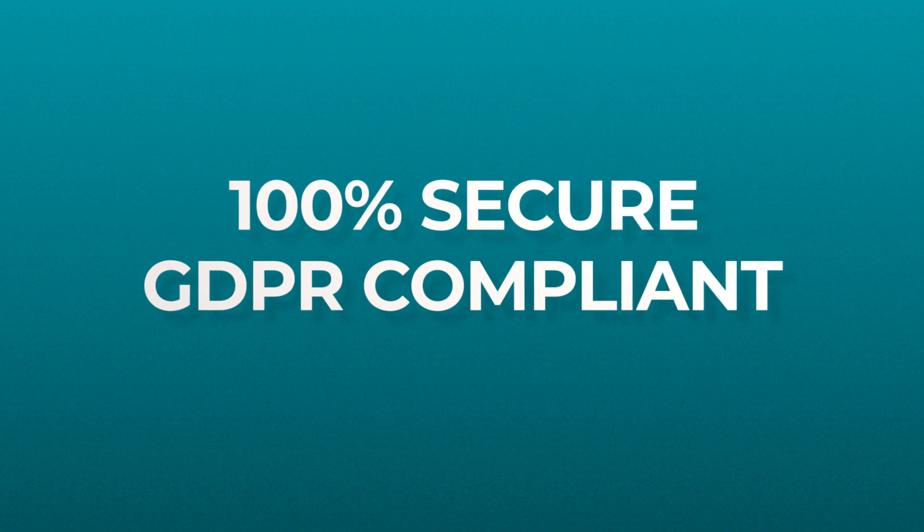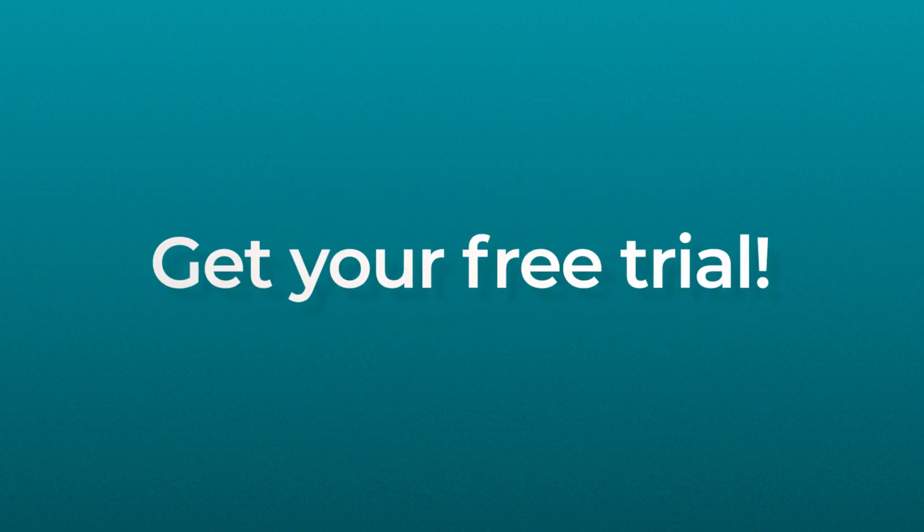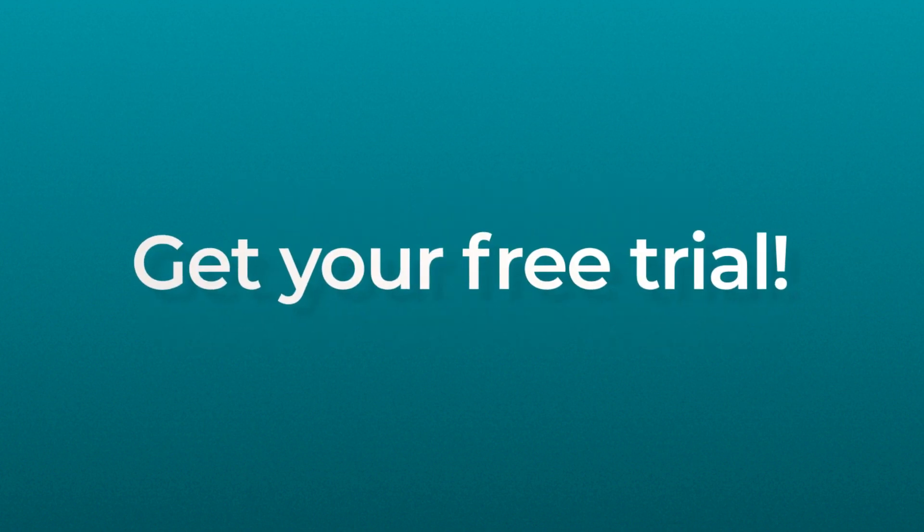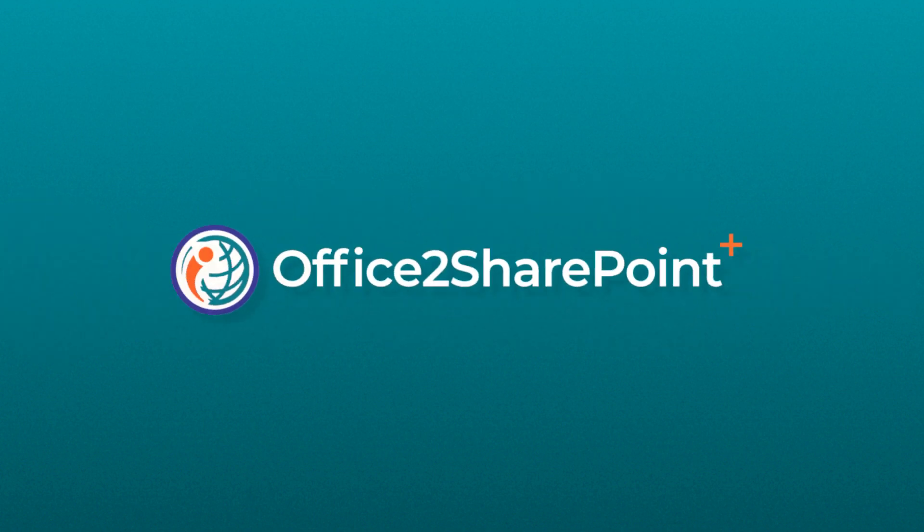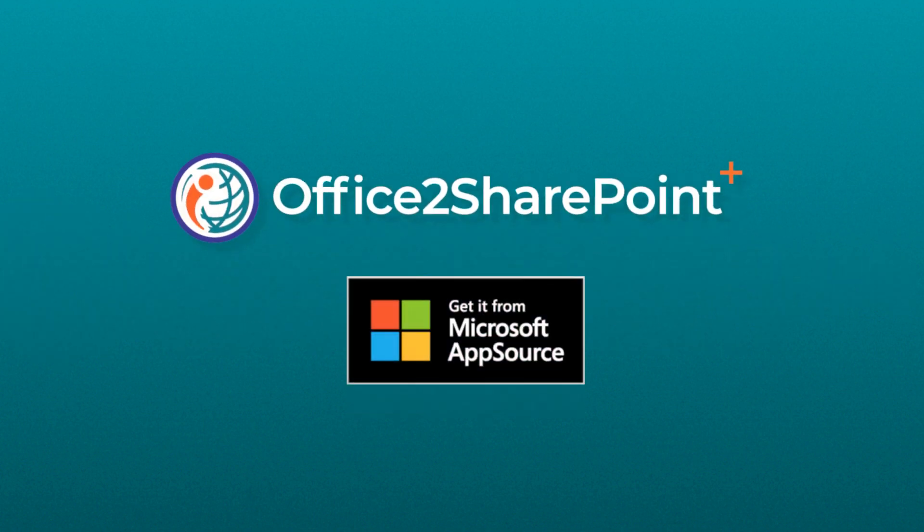So what are you waiting for? Get your free trial today at the Microsoft App Store.